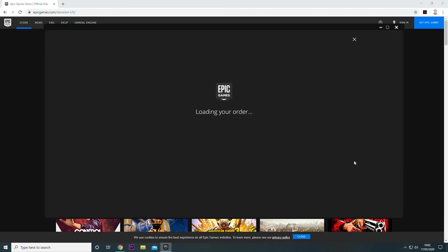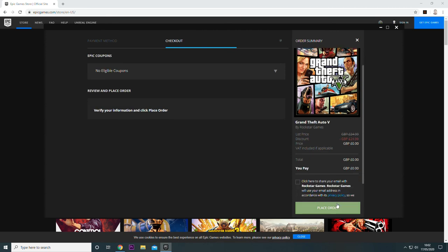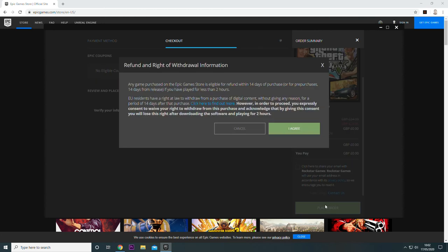Okay, once there, it'll start to load an order. Just go through the checkout, it's all free, so just go through the checkout as normal.